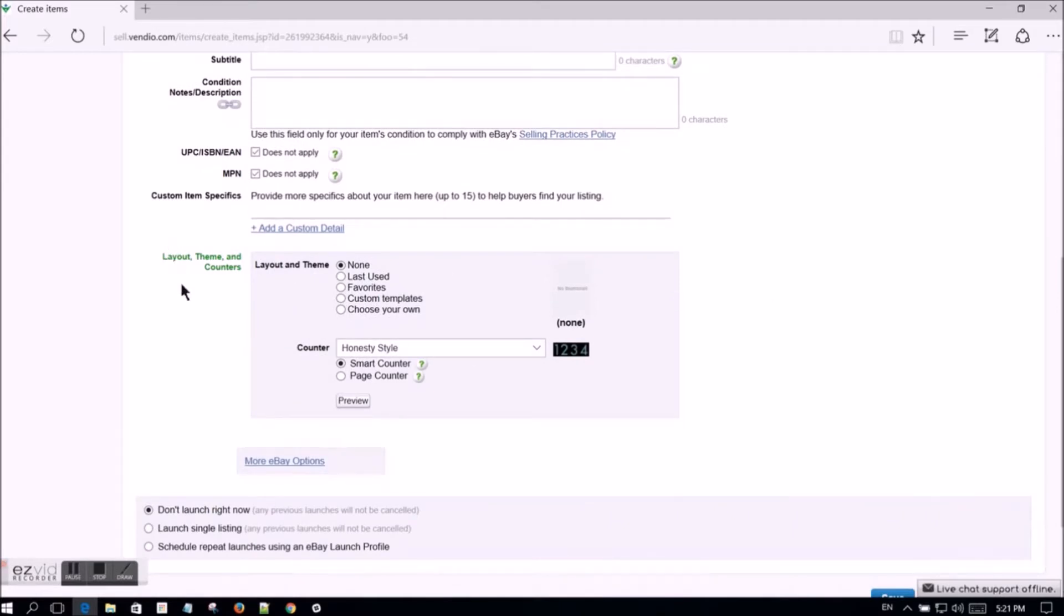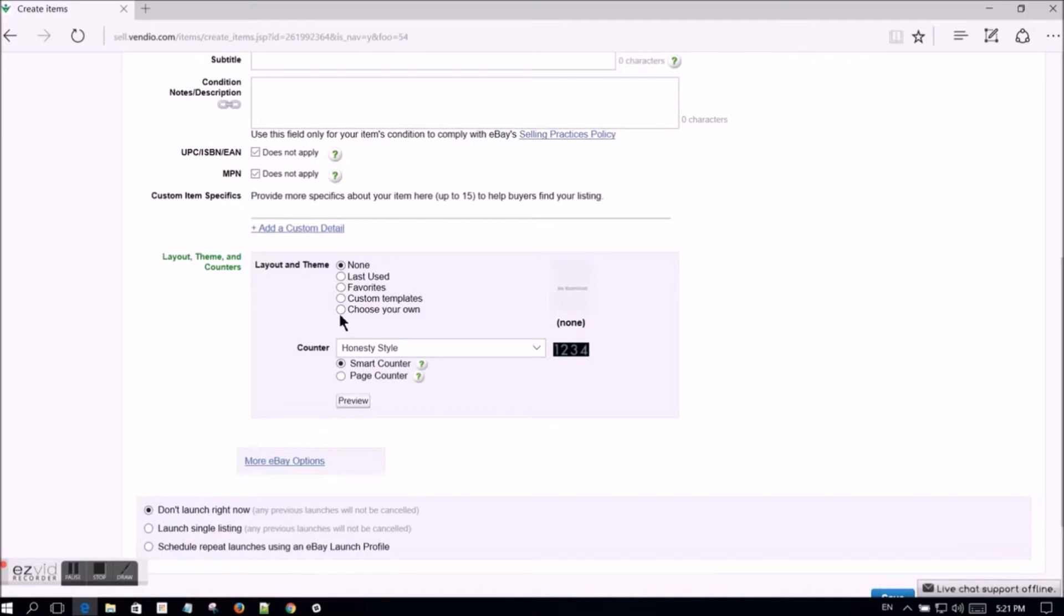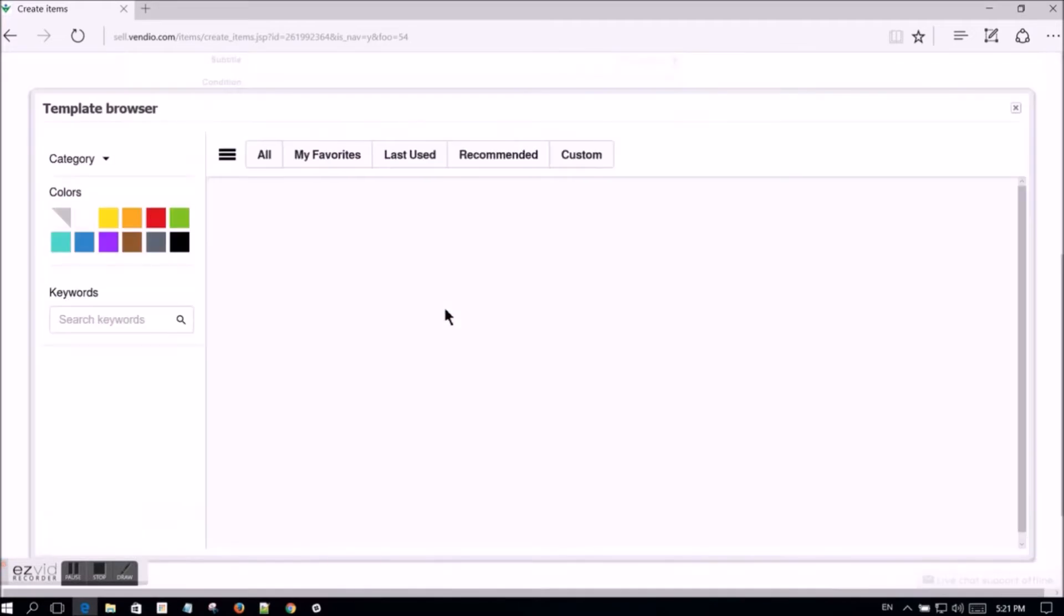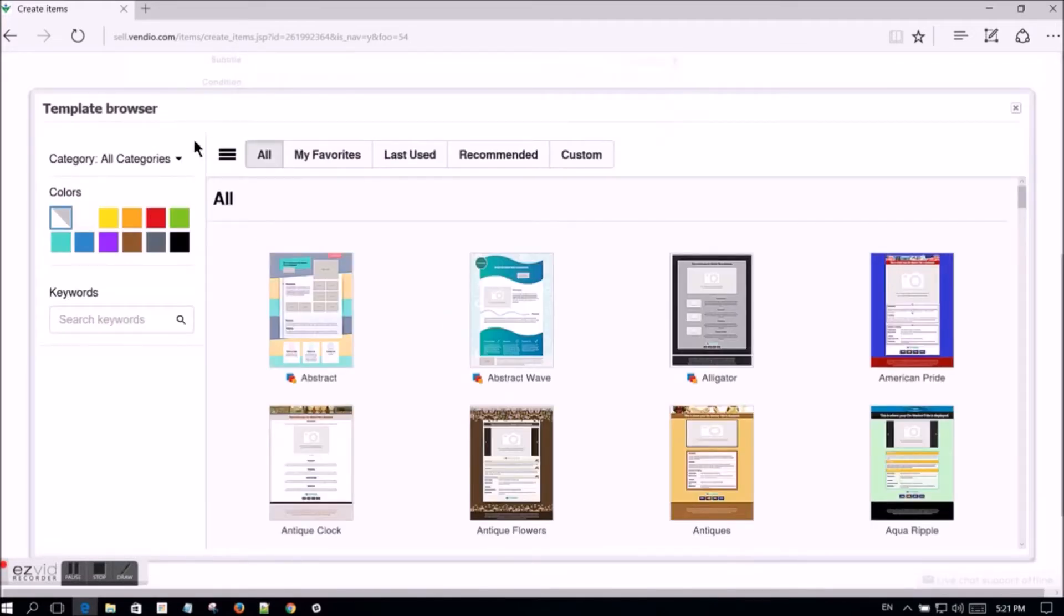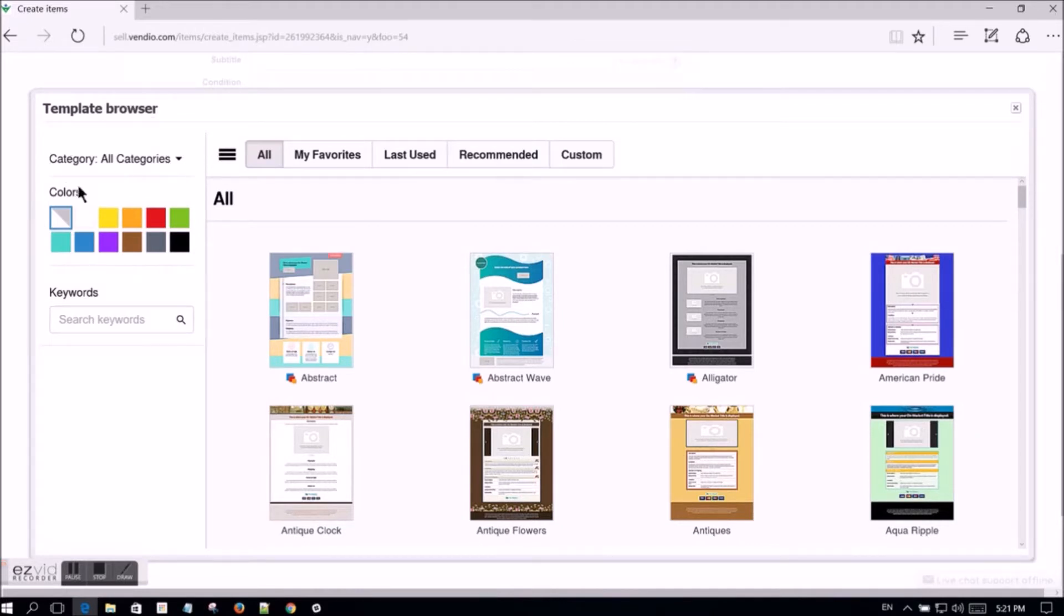Check the box for choose your own and then click the browse link to view the available templates. Note that you can select which category of templates you would like to use. You can also select the color of templates that you would like to use. Most templates are available in multiple colors.